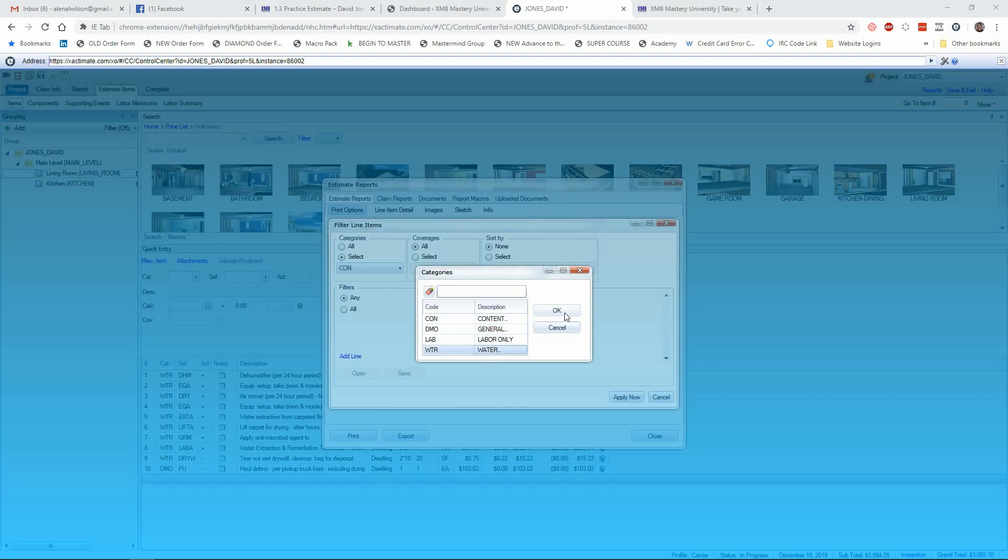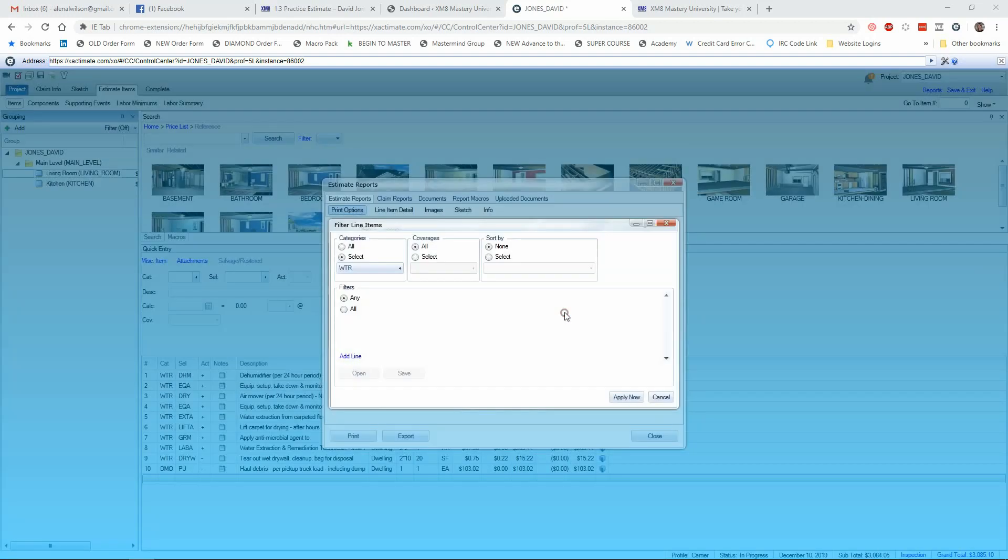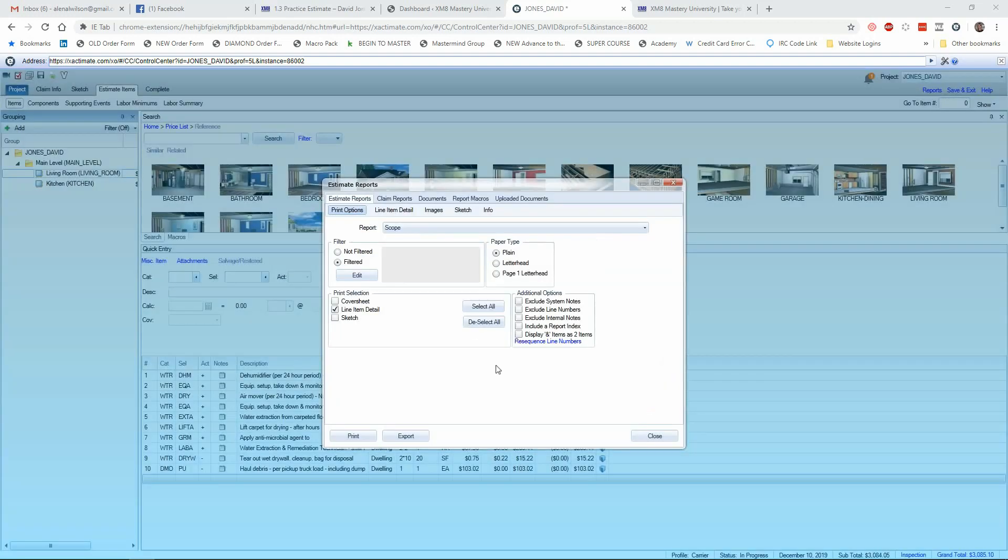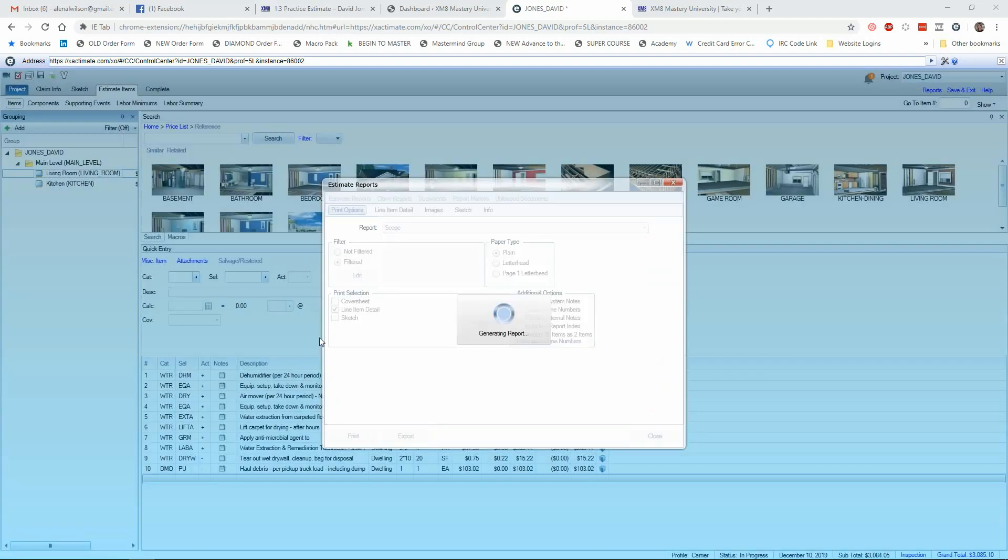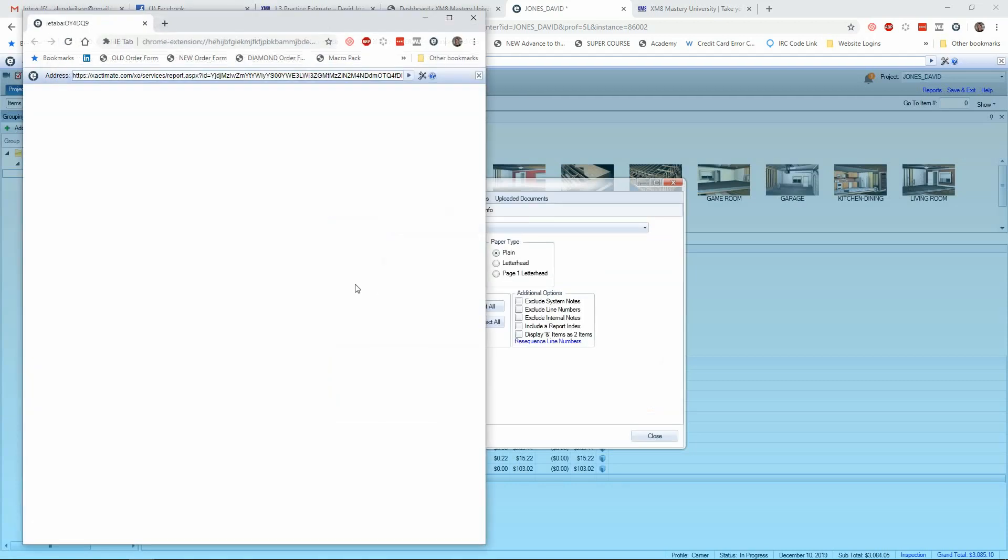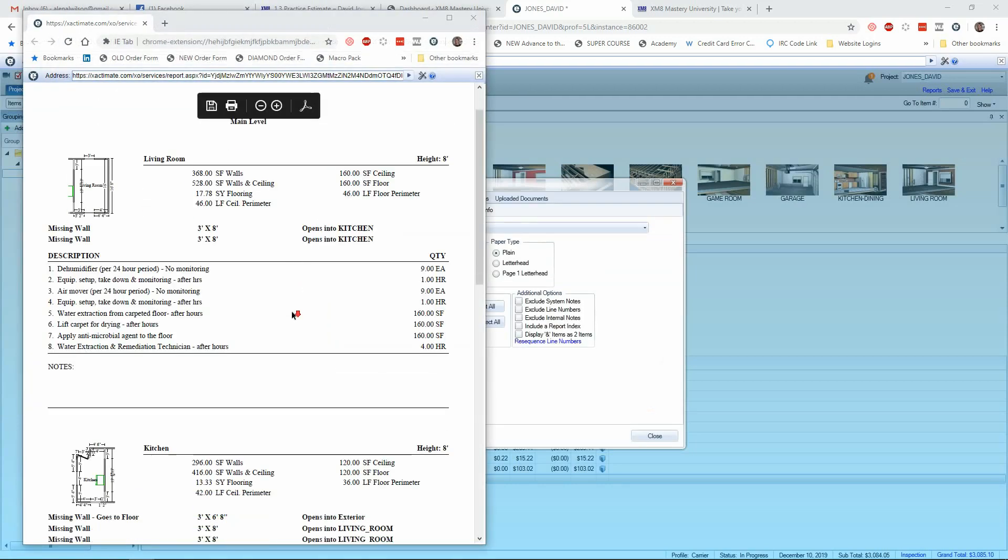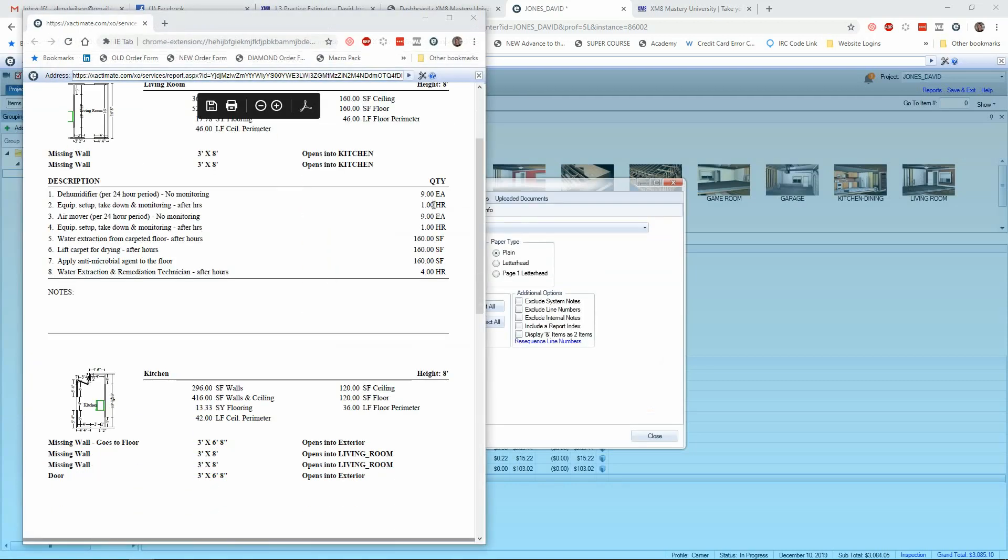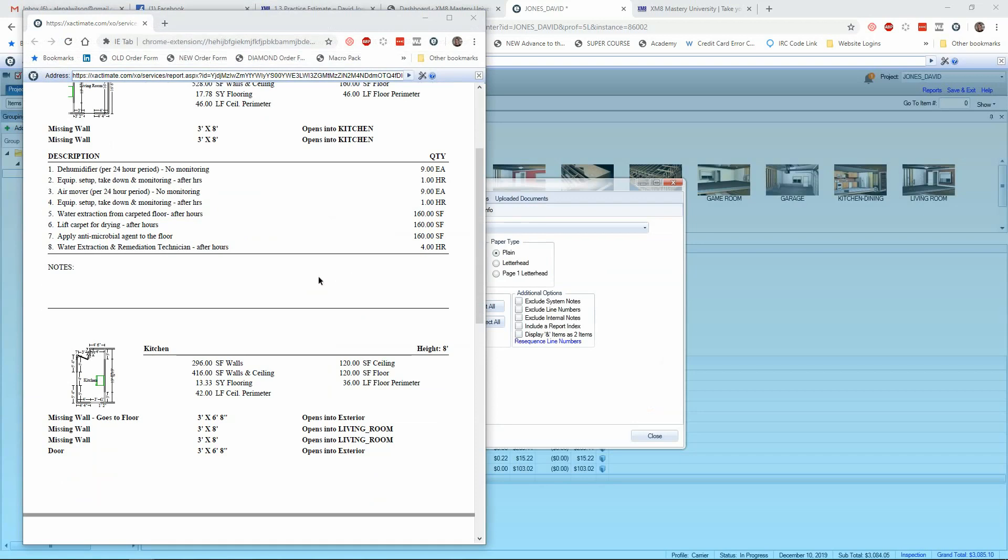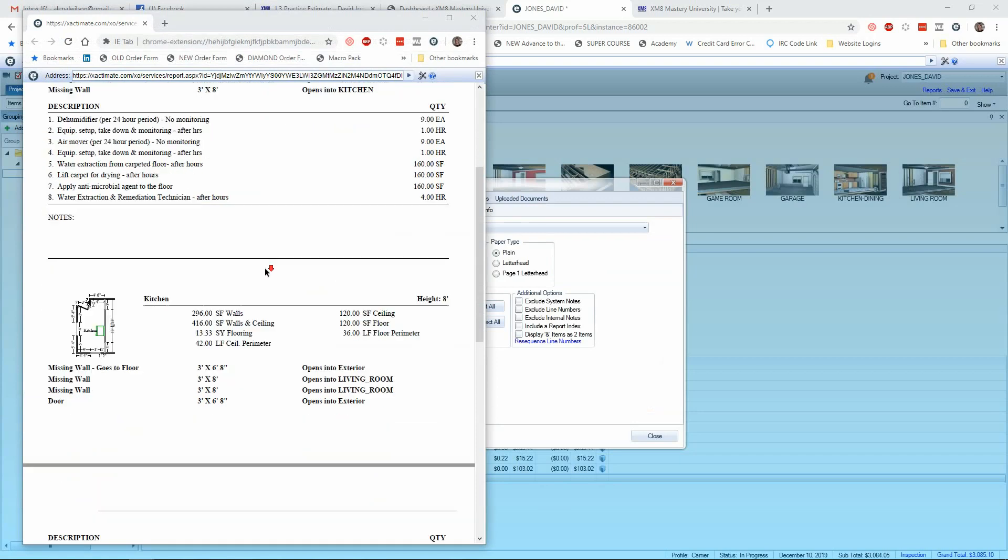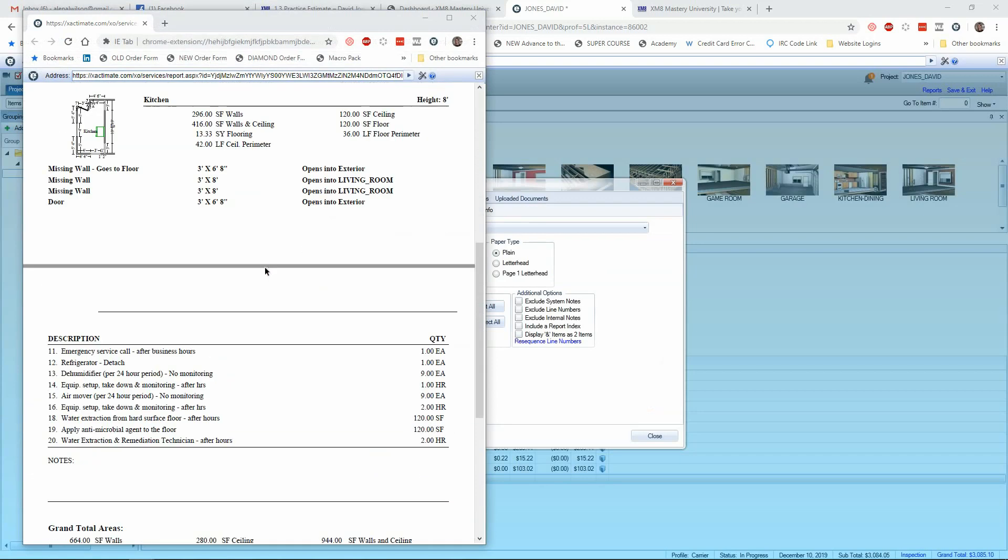I do have a lot of WTR or water extraction line items on this estimate. So I'm going to go ahead and run that scope report just for my WTR. And then you'll see in my living room and kitchen, it's just giving you the quantities for the de-hues, how many there are, and how many labor hours I believe it'll take to monitor